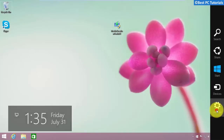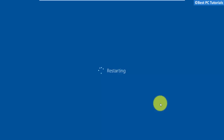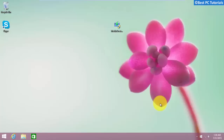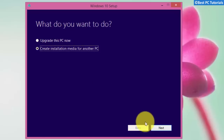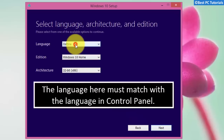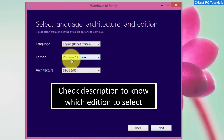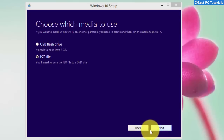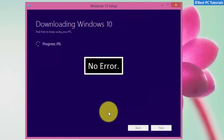Now restart your PC. Once restarted, open the Media Creation Tool — no error has occurred.